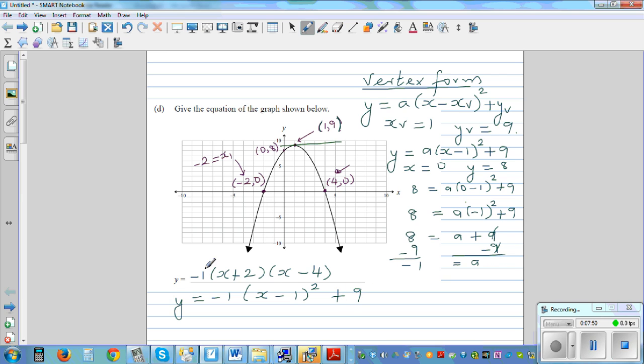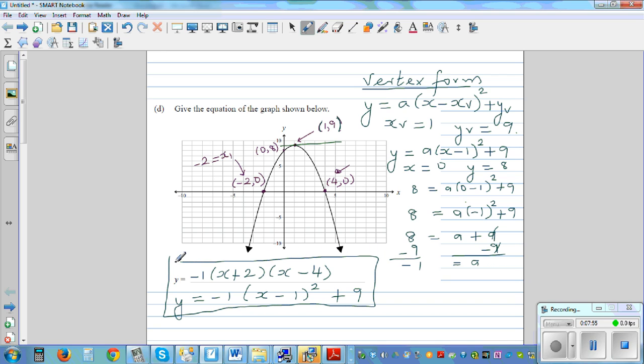So the vertex form equation is y = −1(x − 1)² + 9. Both equations represent the same parabola — they may look different, but they are the same.